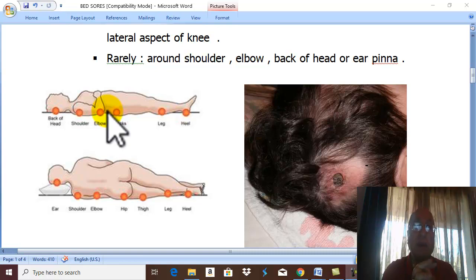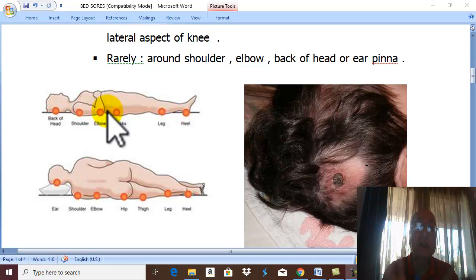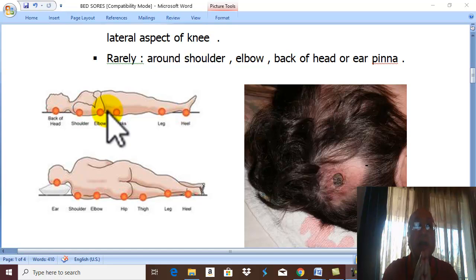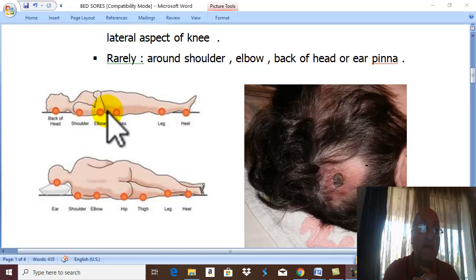In comatose patients, there is disturbance of urination and defecation. With poor nursing care, urine and stool contaminate the bed and the skin, leading to maceration and infection.